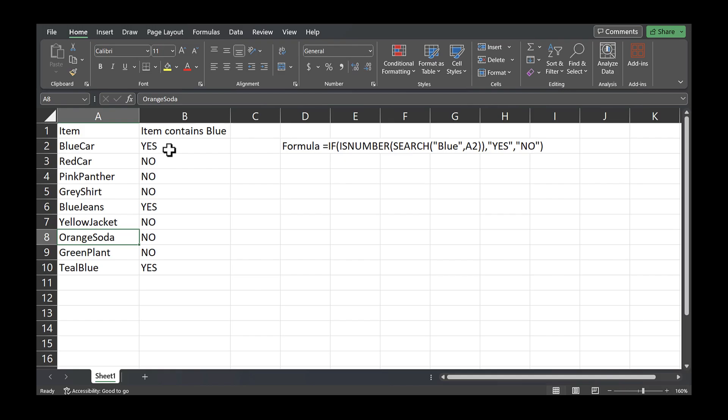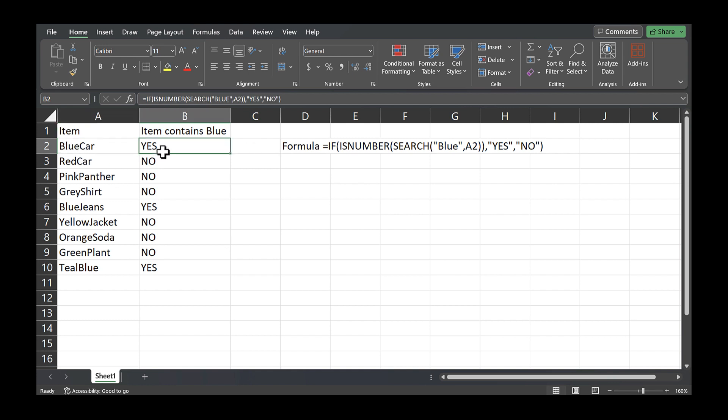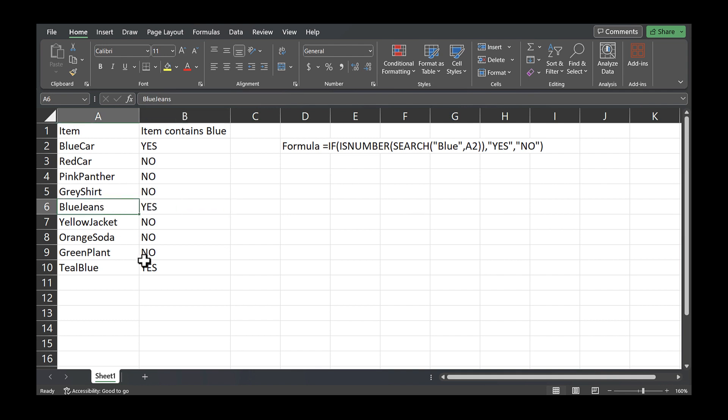So I wanted to point out one more thing, you don't have to have a space between the two words in order for this formula to find cells that contain blue. You'll see that I don't have a space for blue car, and it found blue with that formula because I have a yes here. And then blue jeans, no space, it's still found blue within blue jeans. And then teal blue, it's still found blue within teal blue.